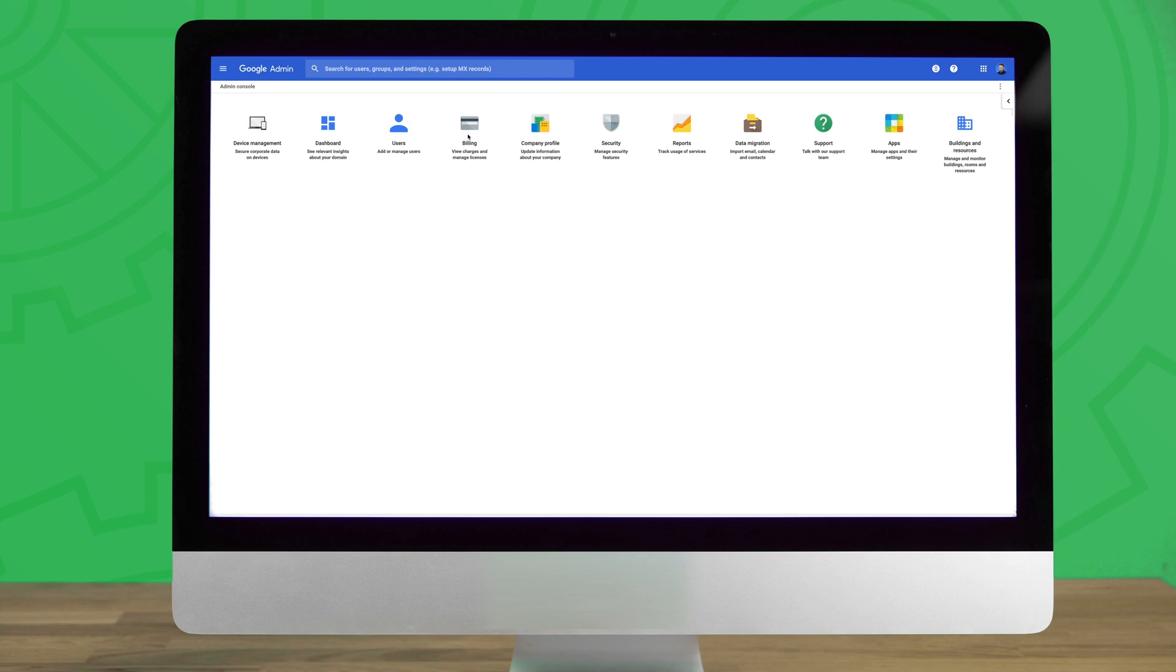First, we'll begin by navigating to the Google Admin Console. Your Admin Console might look a little different than what is on screen depending on the applications you have installed.